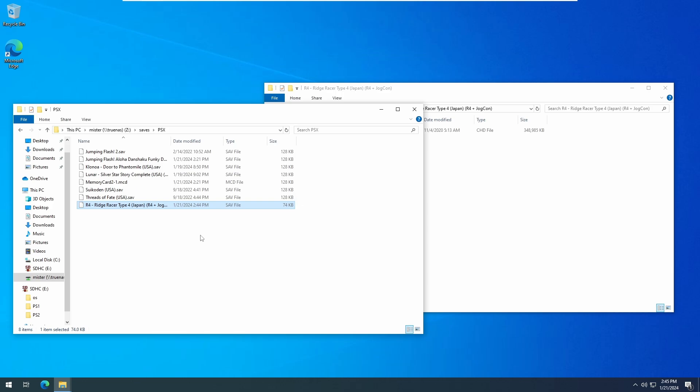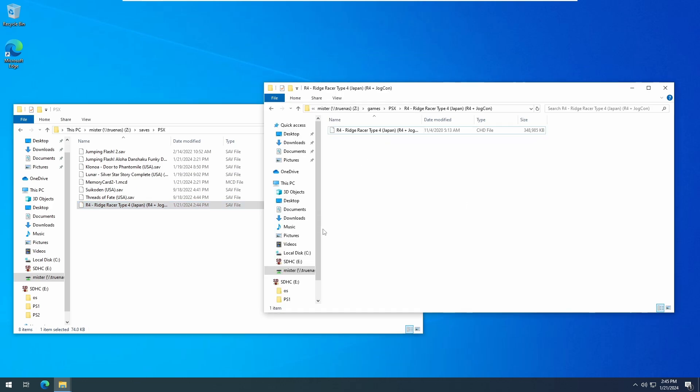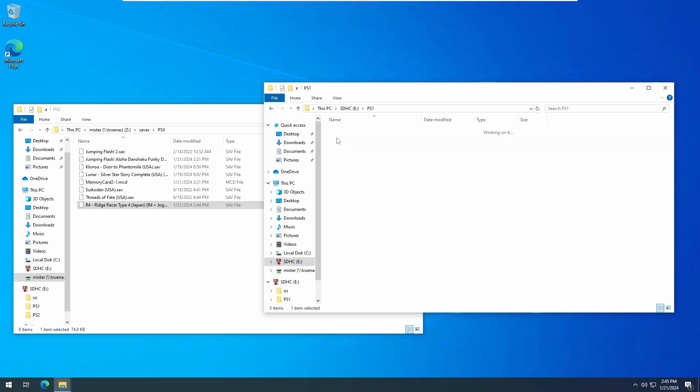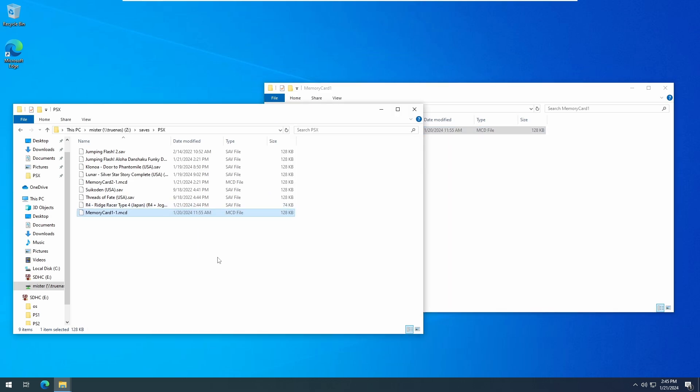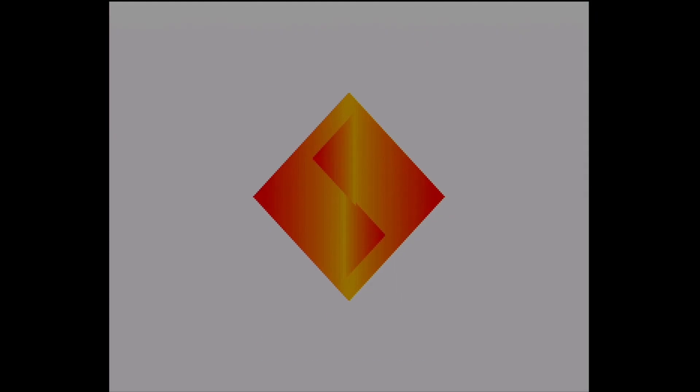Copy the MCD file from your memory card pro to mister and then in the core without a game loaded, you can choose to copy the save from the MCD file to the blank save on the mister side.